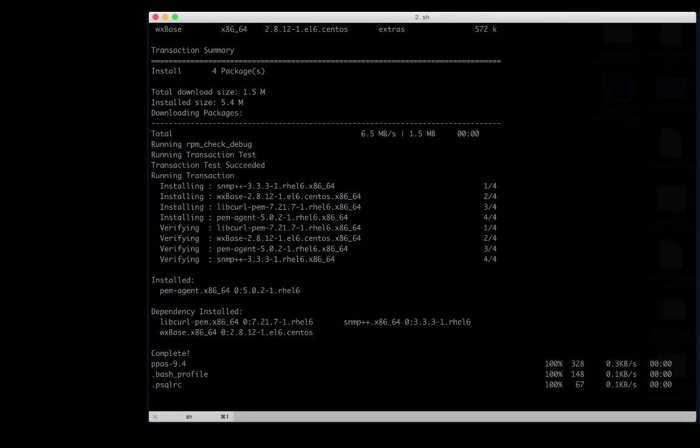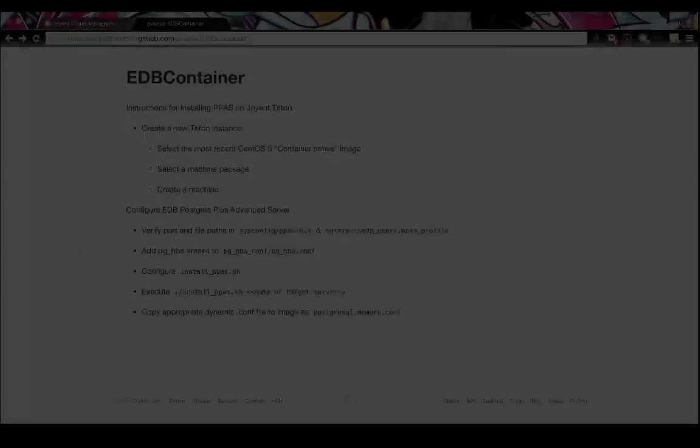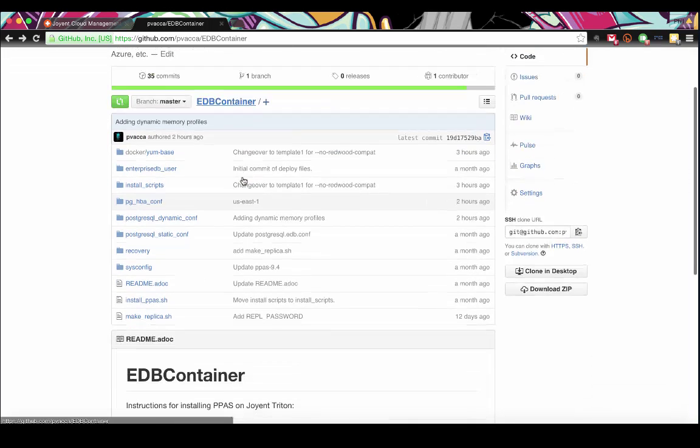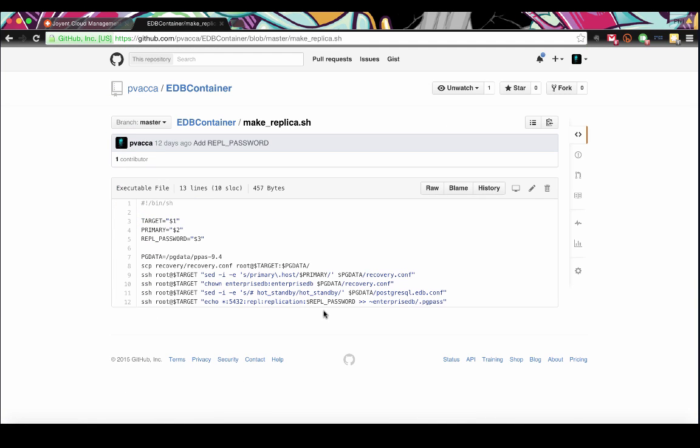While the script is doing its job, let's take a look at one more thing that I've provided in the Git Repository. And that would be this second script, Make Replica. Make Replica script takes two pieces of information. A target that will be a replica, and a primary that will be the streaming server. The last thing we need to configure is the password we set in our previous script for replication.